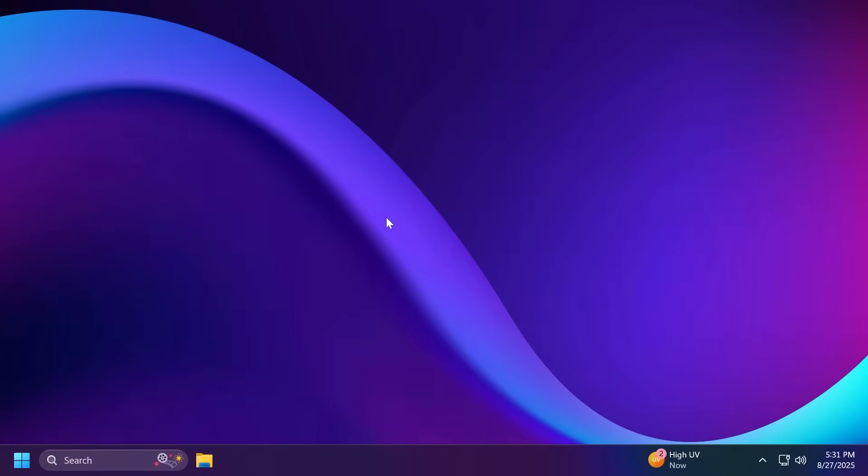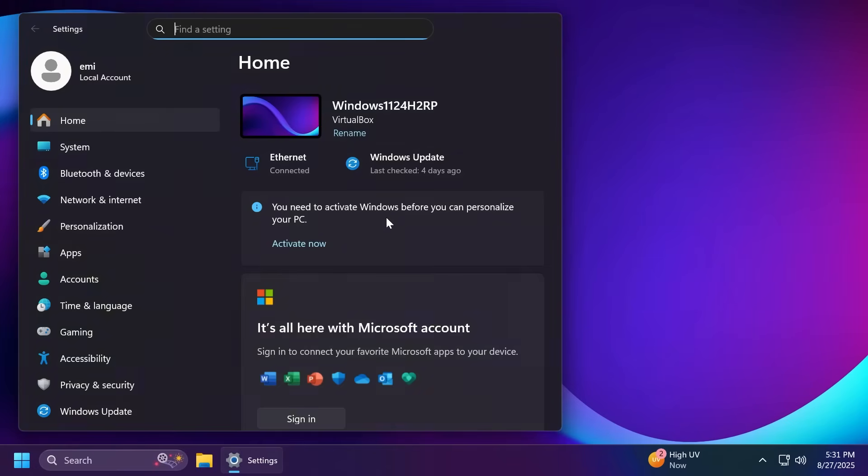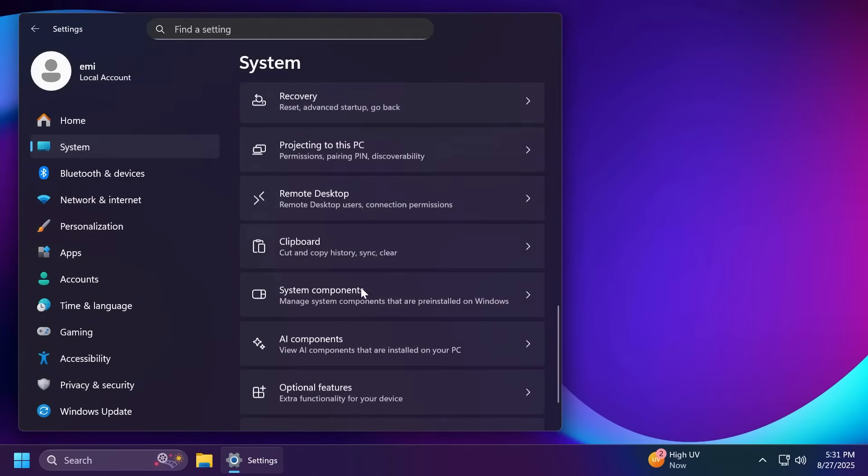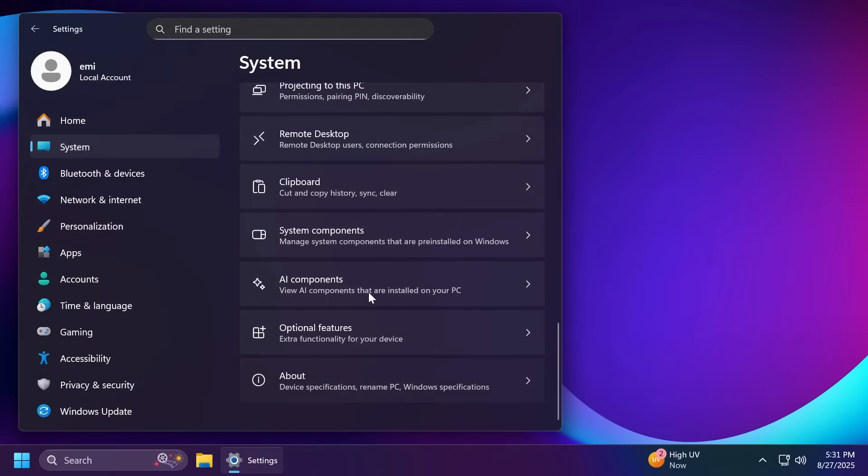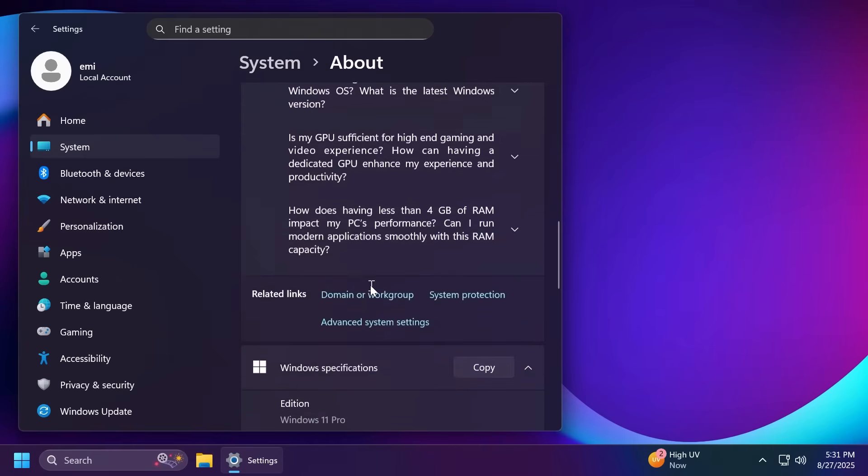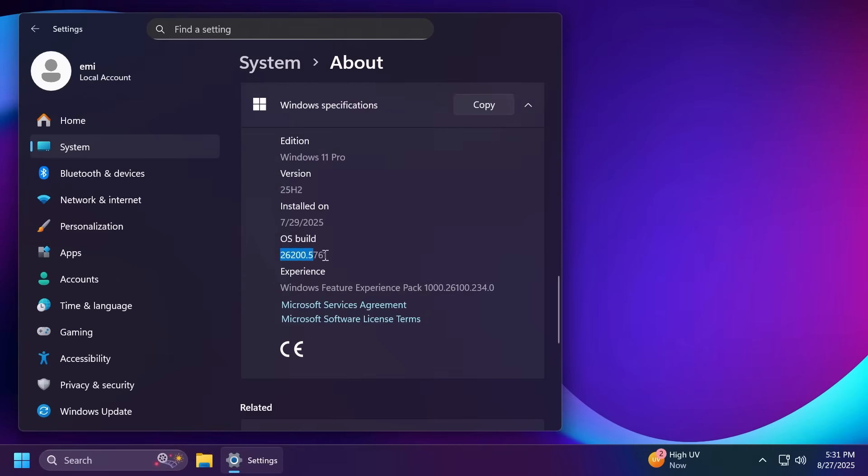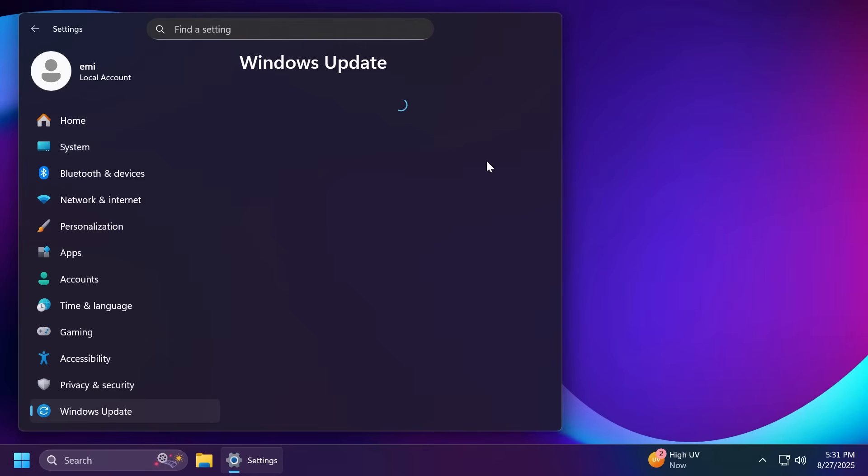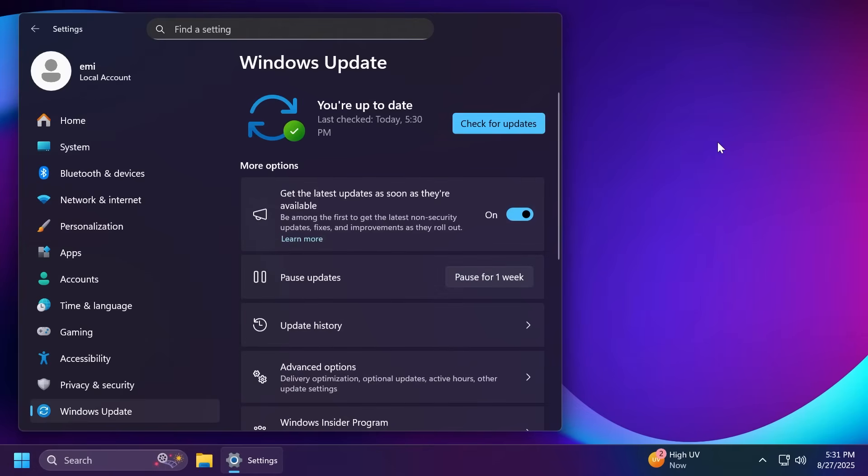For those of you who don't know, Windows 11 25H2 can be previewed already in the dev channel of the Windows Insider program and here Windows 11 has reached build 26200.5761 as you can see from version 25H2, but Windows 11 version 25H2 will only be an enablement package.